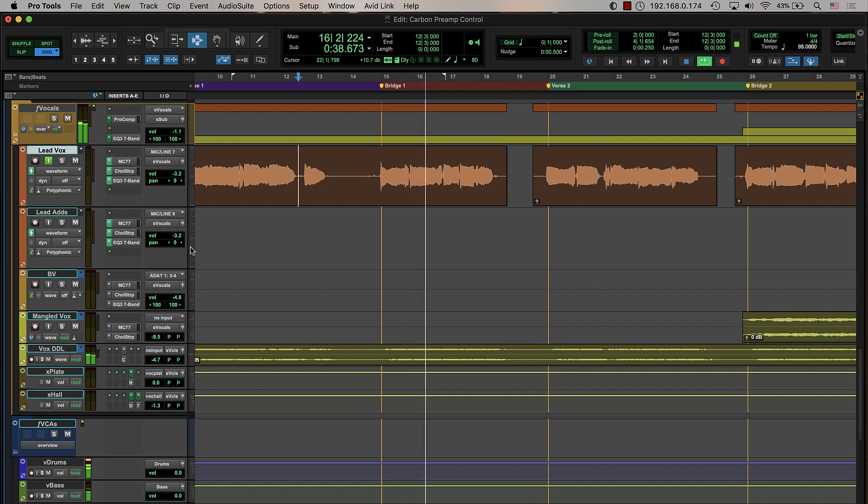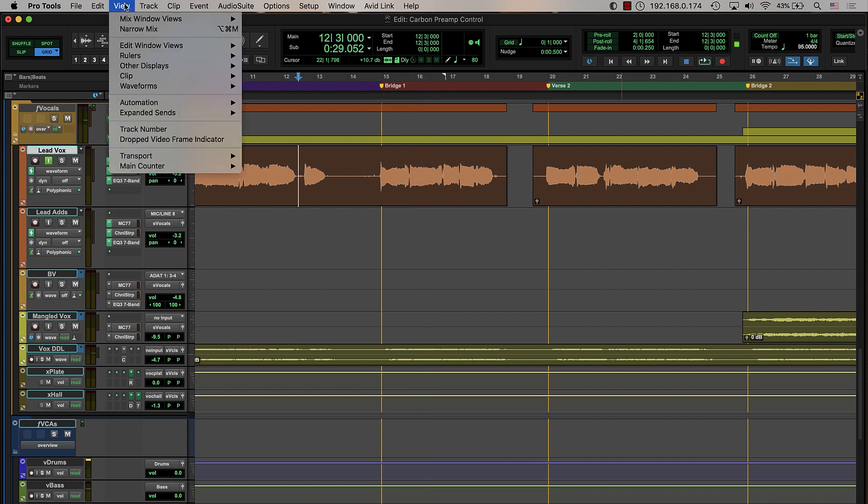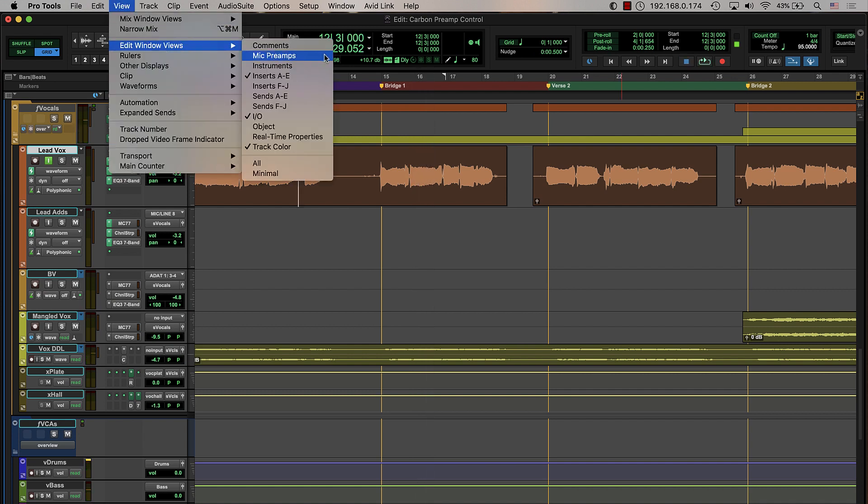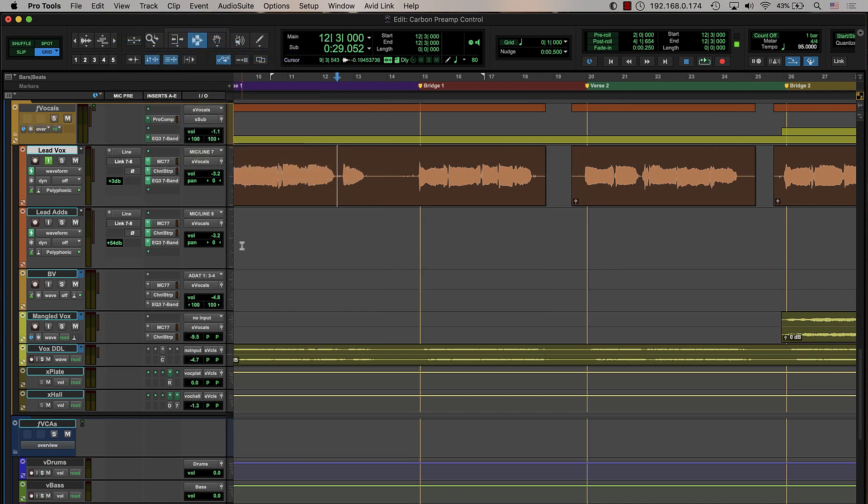To show the mic preamp view in the Pro Tools edit window, simply access the view menu, then edit window views, then mic preamps.